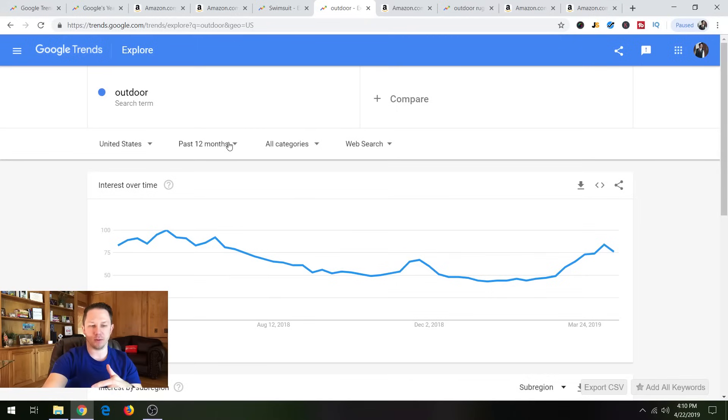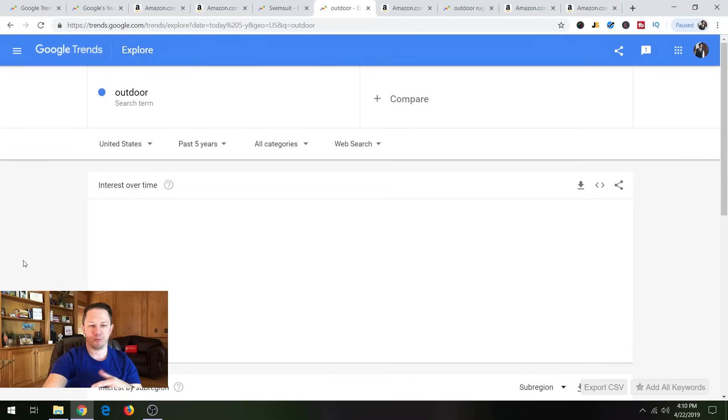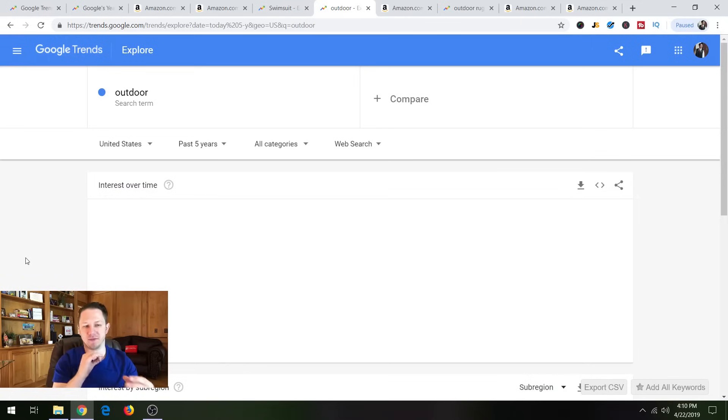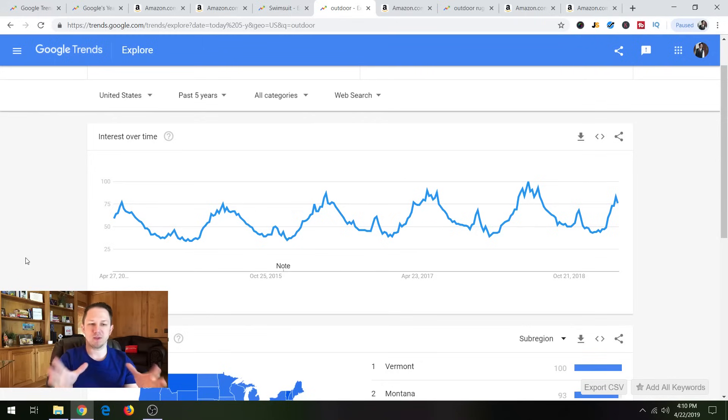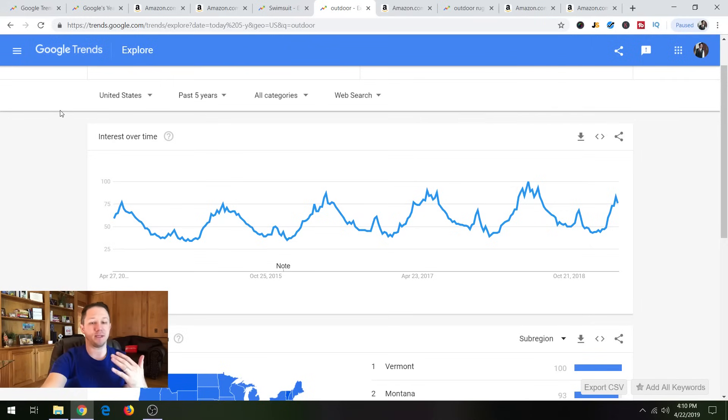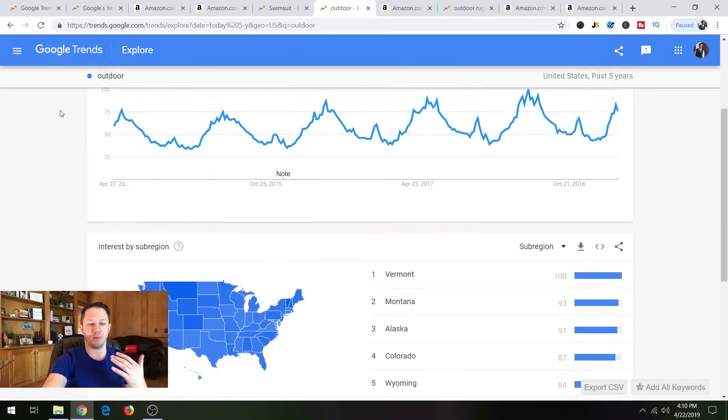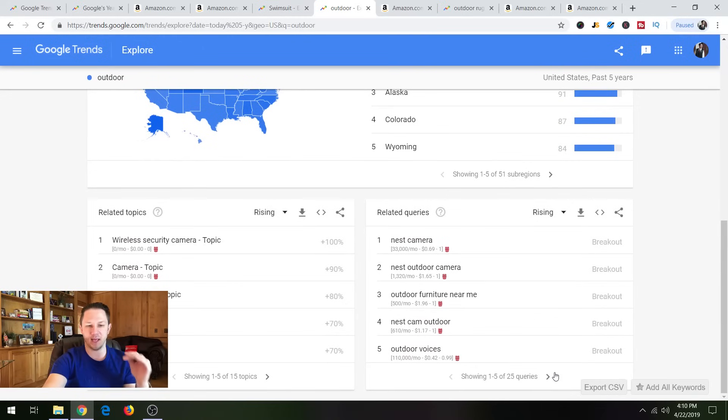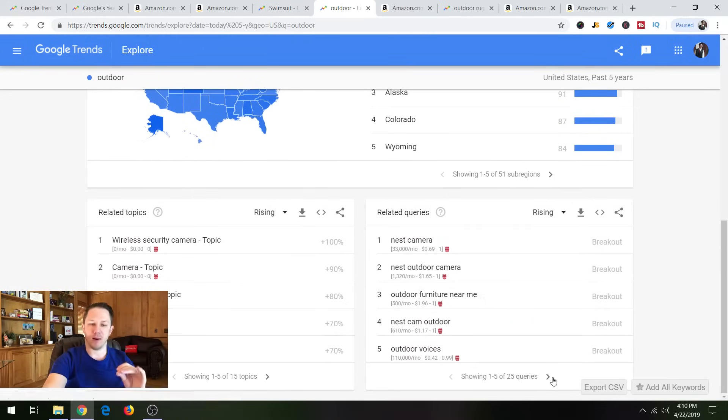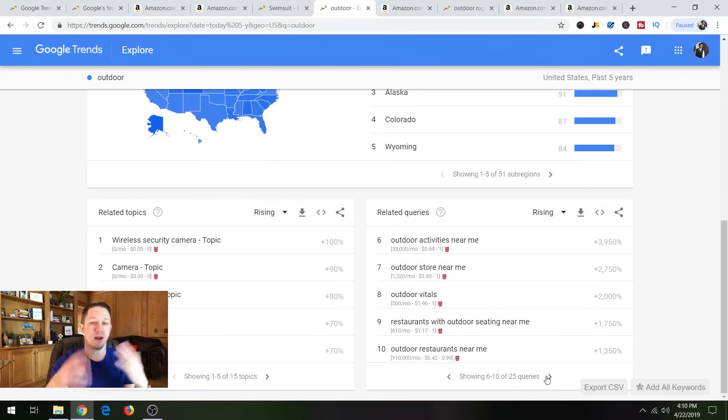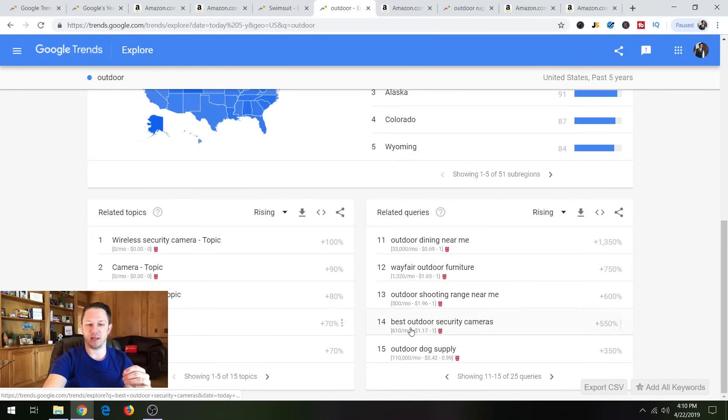So let's go back to this next search, which is outdoor. And we can change it to five years and you can kind of see how it's very seasonal. So this is what a seasonal products look like. So now you know, if your products has peaks and valleys like this, it might be seasonal and you might not even know it. So when we're down here to related queries, this is where you can find some products that for whatever search term you're typing in, you might be able to find some products that you might be interested in selling.